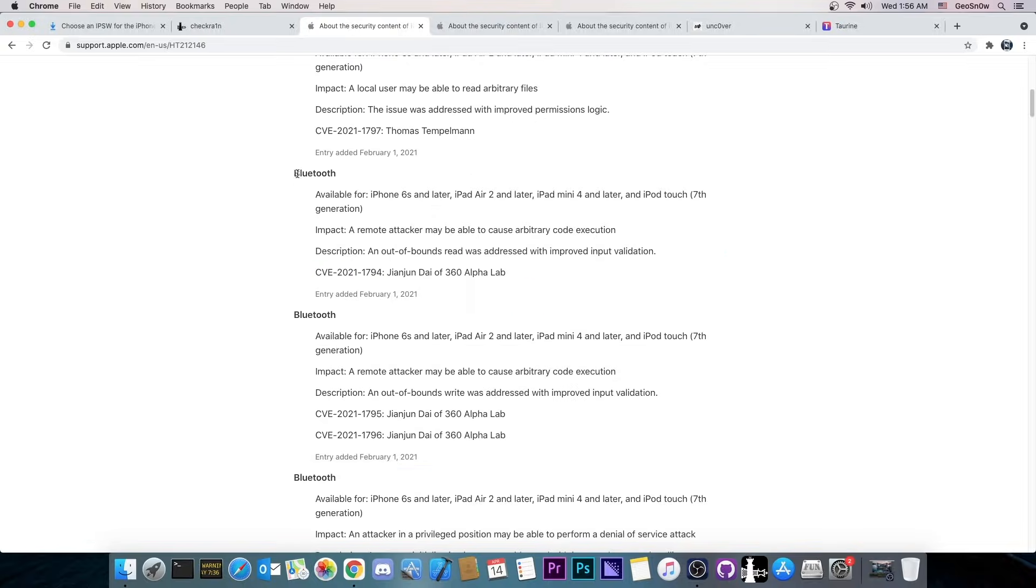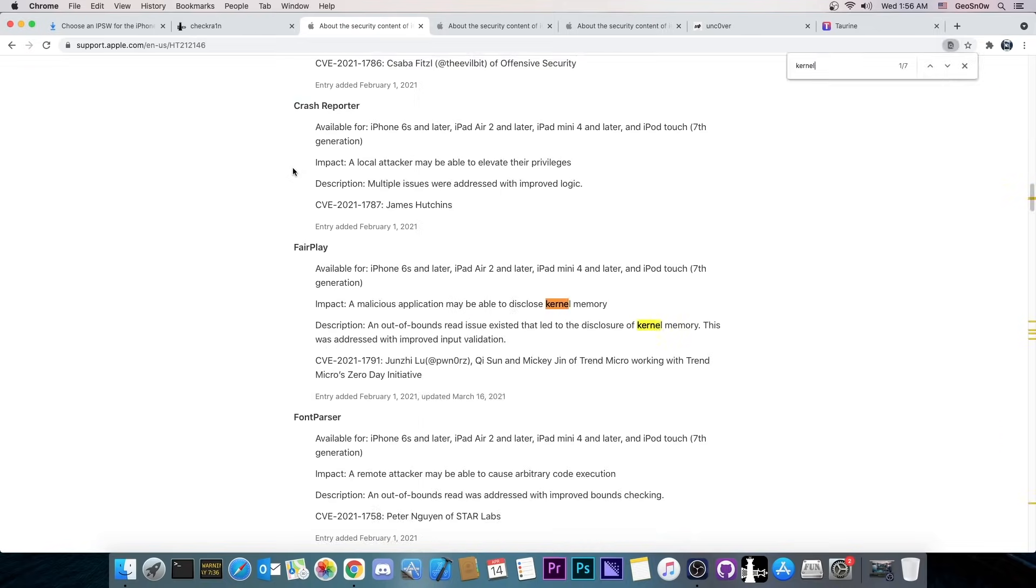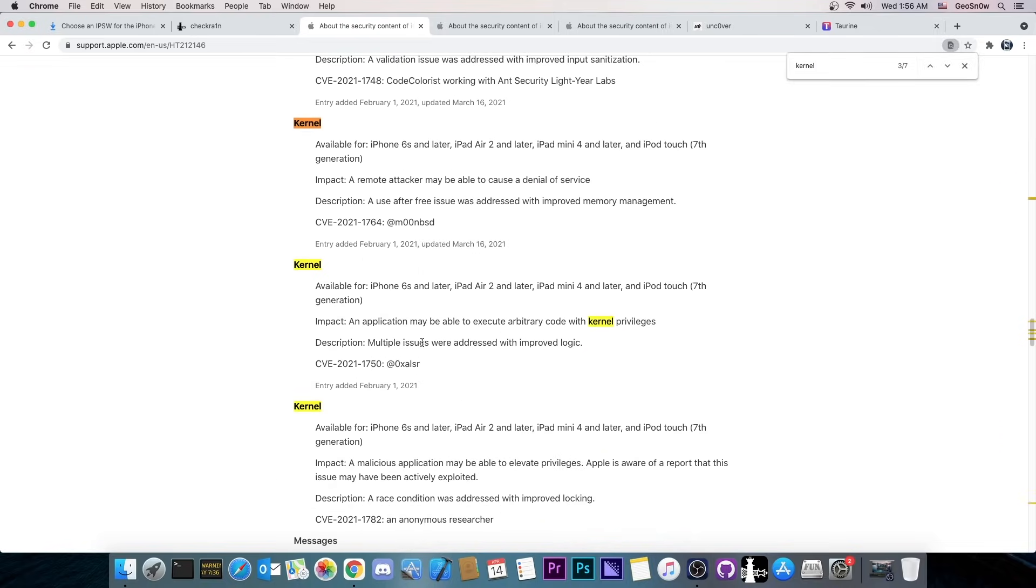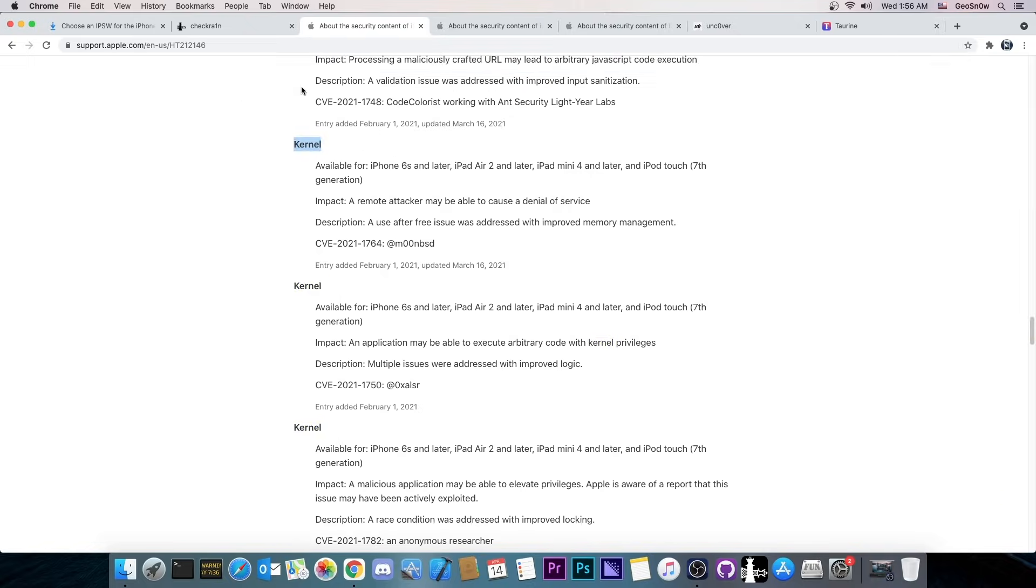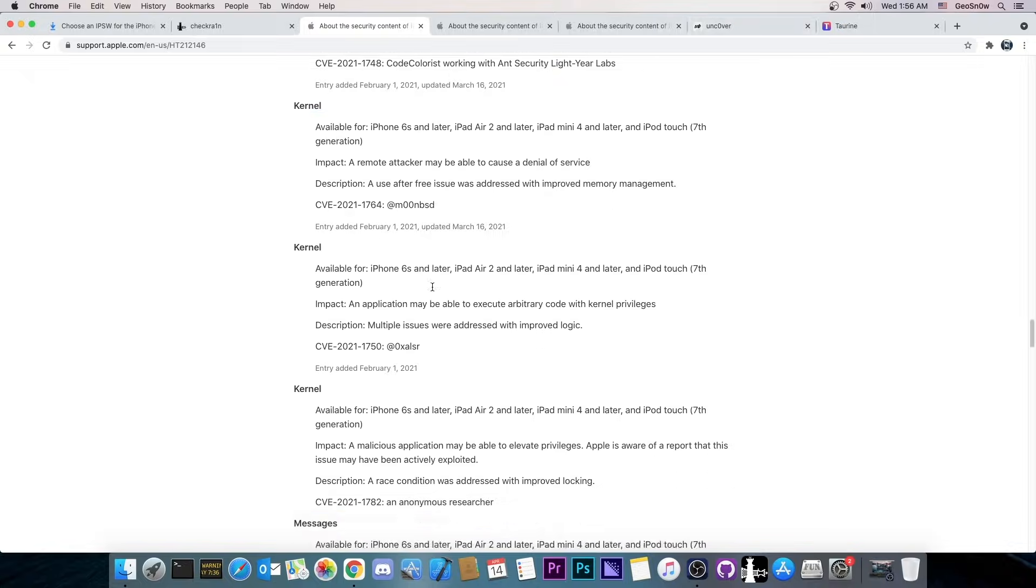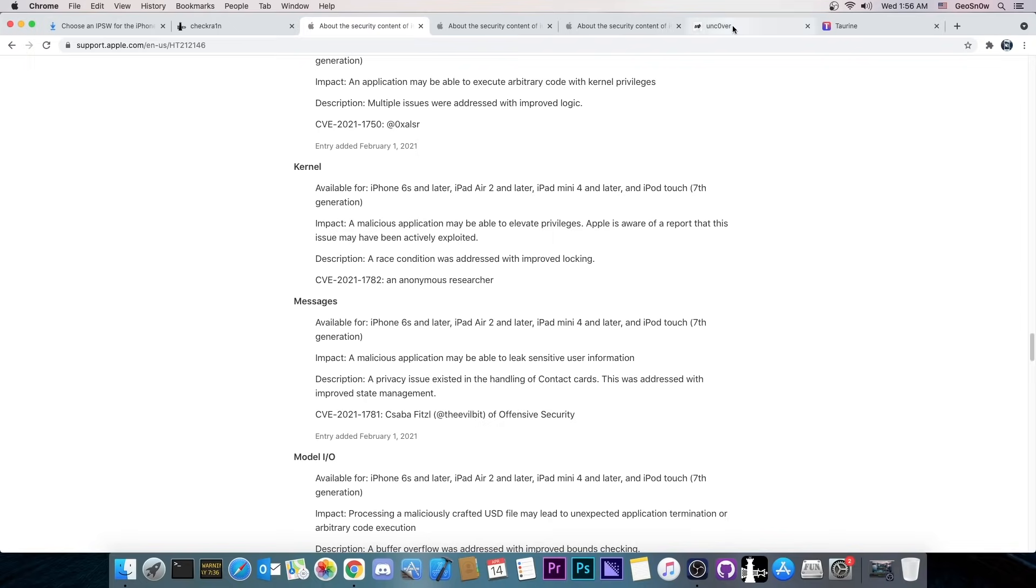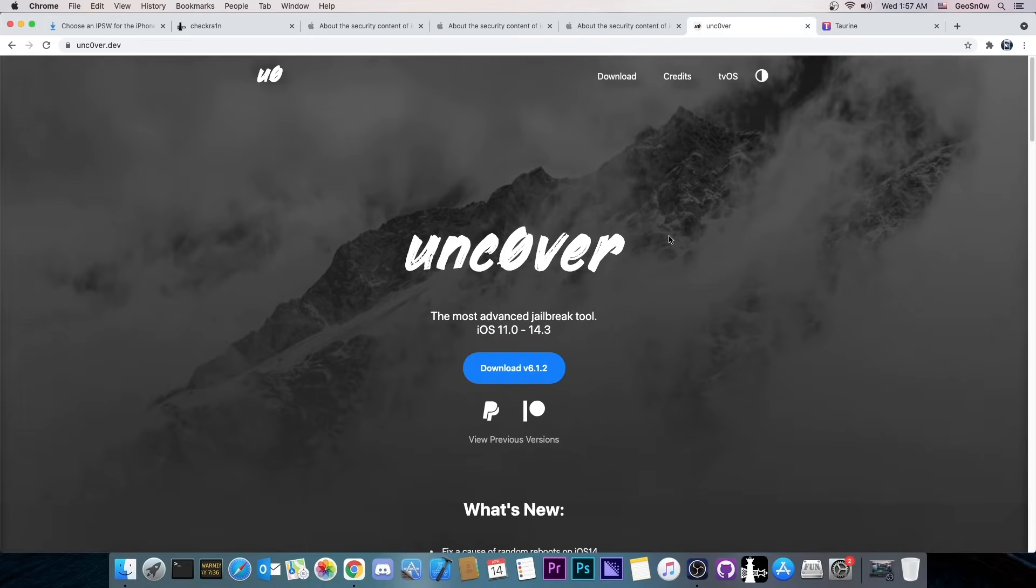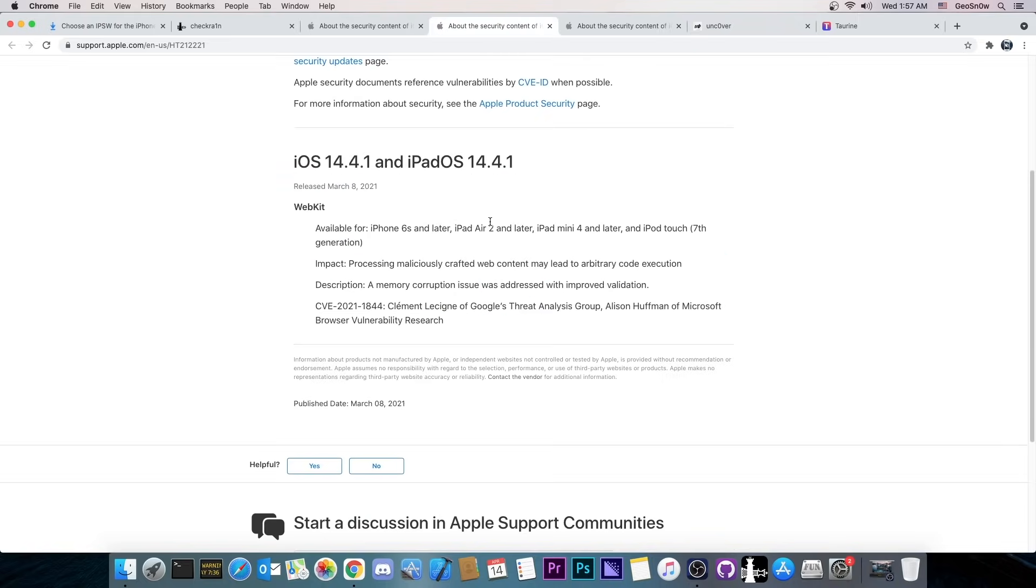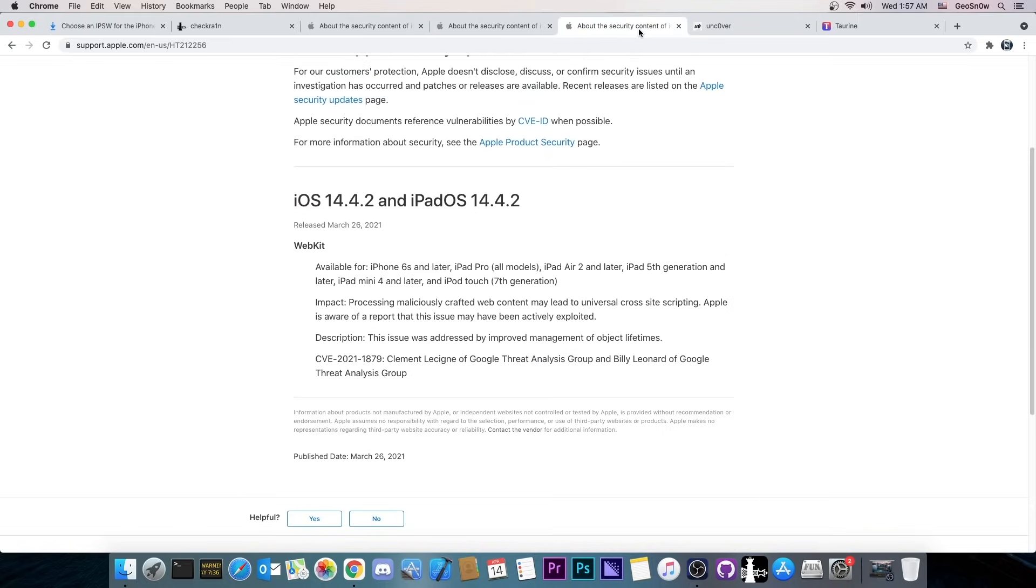We do wait for a kernel exploit though. When you see kernel vulnerabilities being patched usually that's a good sign especially when you see them on a newer version than the version that you're on. So for example iOS 14.4 has a lot of them listed here which means that iOS 14.3 had all these vulnerabilities. And yes as you can see iOS 14.3 was indeed jailbroken.